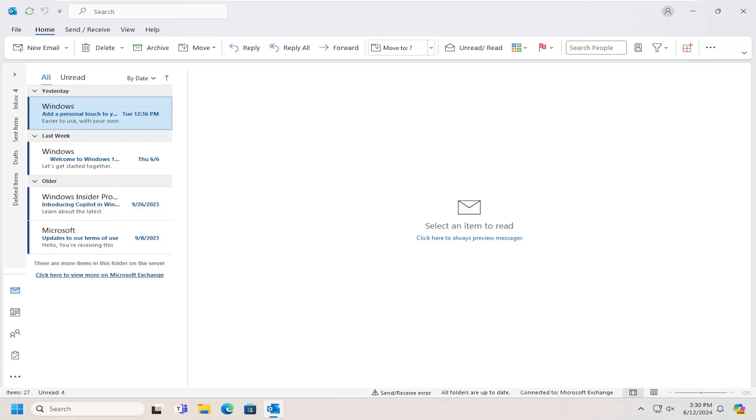In today's tutorial, I'm going to show you how to empty deleted items in your Outlook email account. This should be a pretty straightforward process. Without further ado,